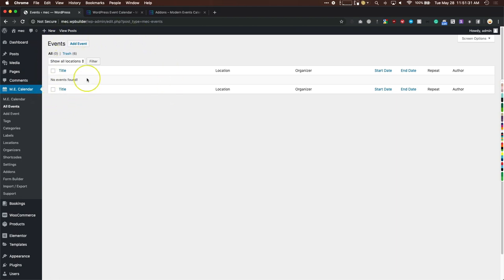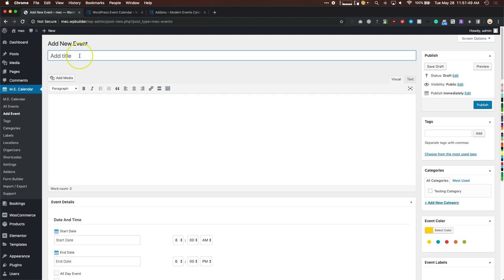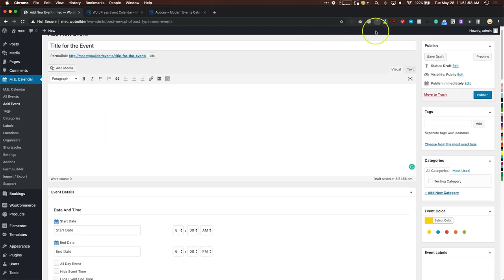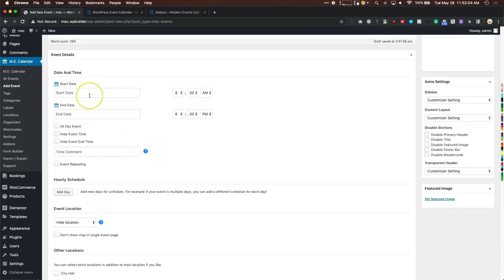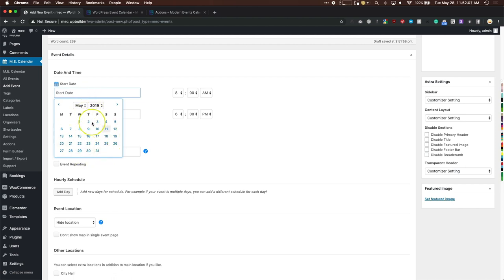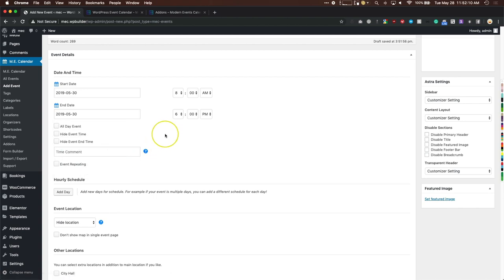Add Event does exactly what you'd expect. This is where you add a brand new event — you have the title up top, a description area to paste in information, and the start and end date. You can choose May 30th, and then set your start and end time.